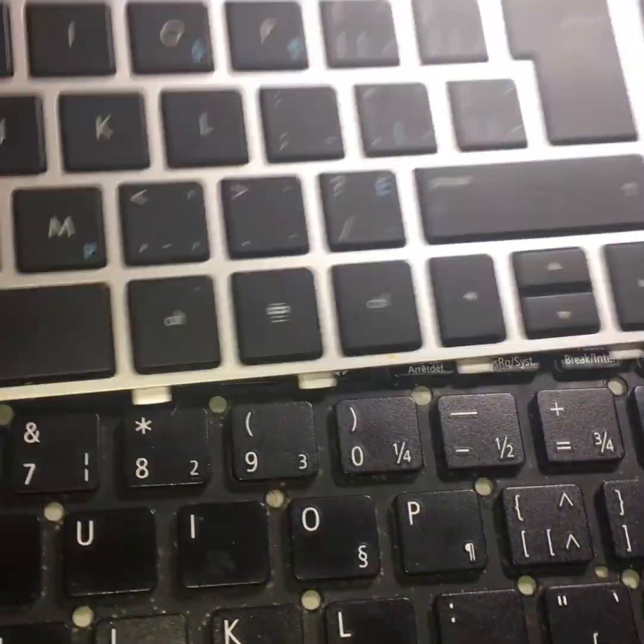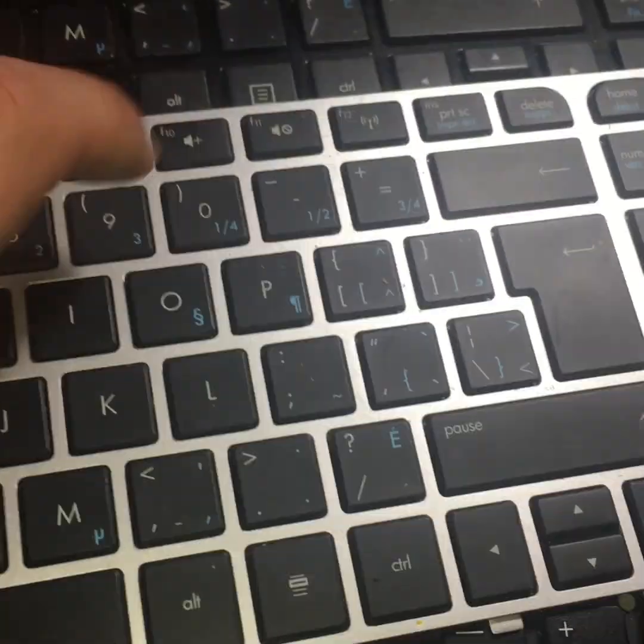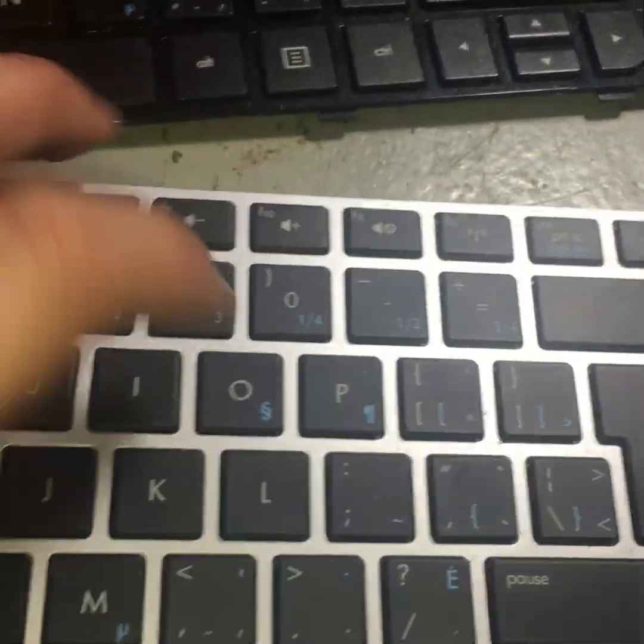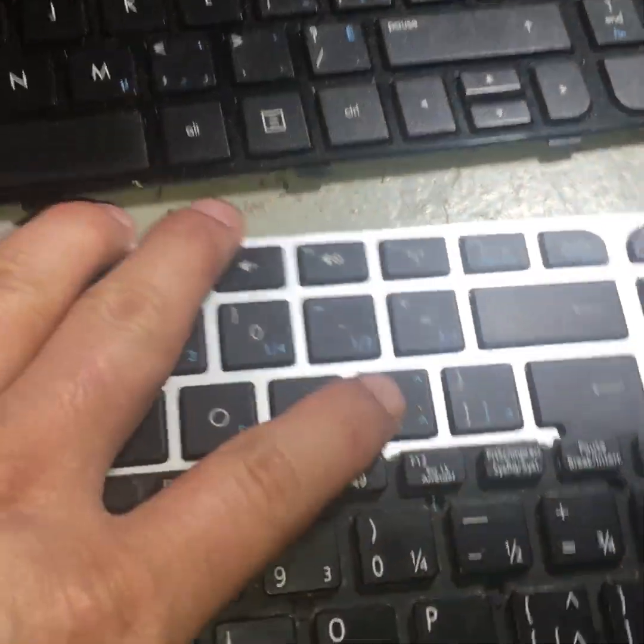So these are Canadian keyboards for Canadian laptops. Here's another one.